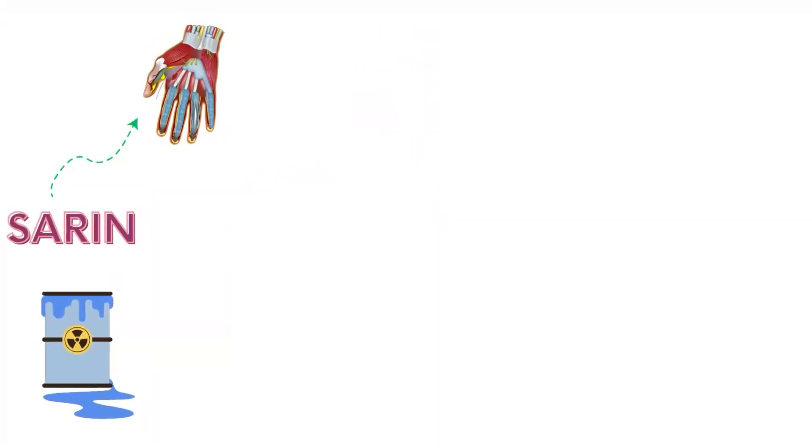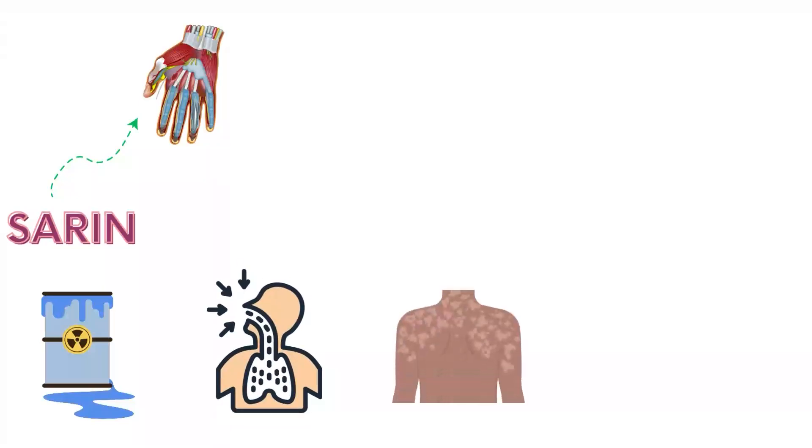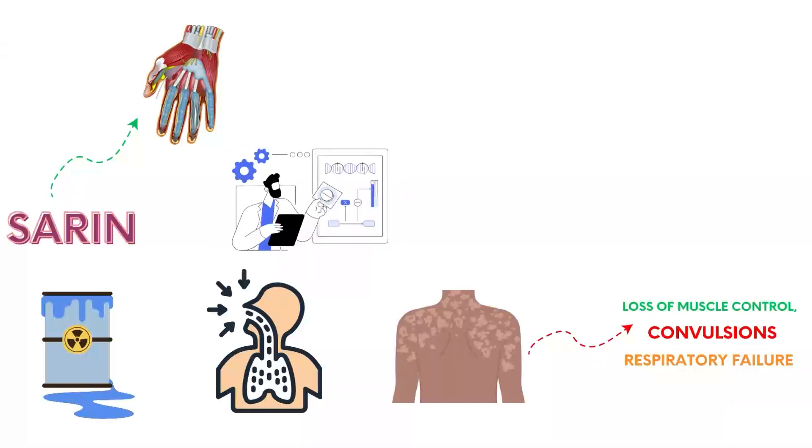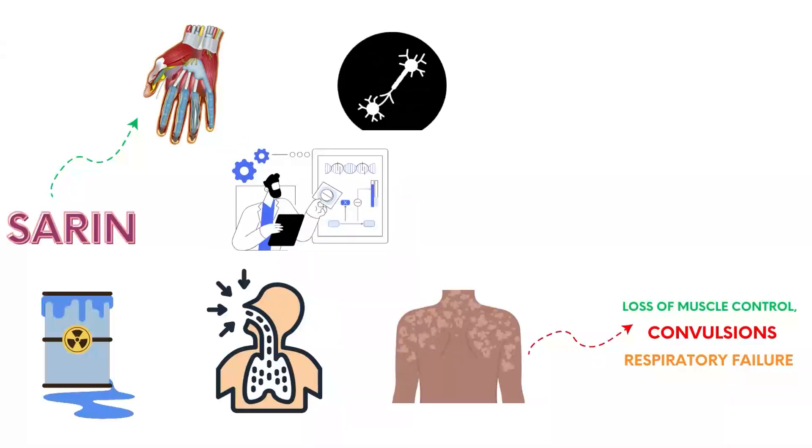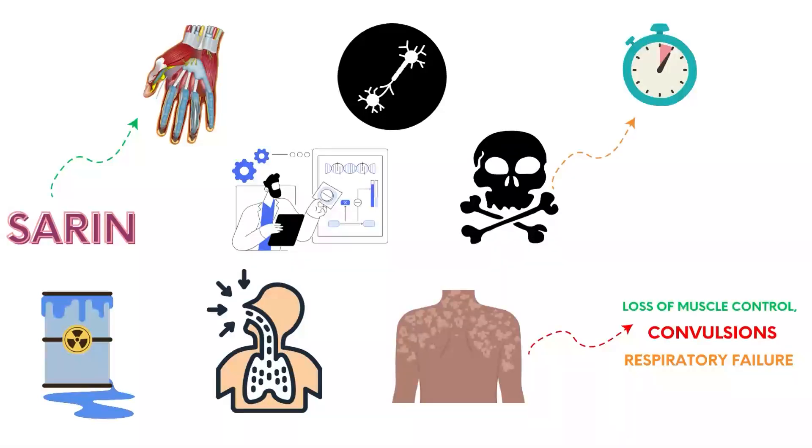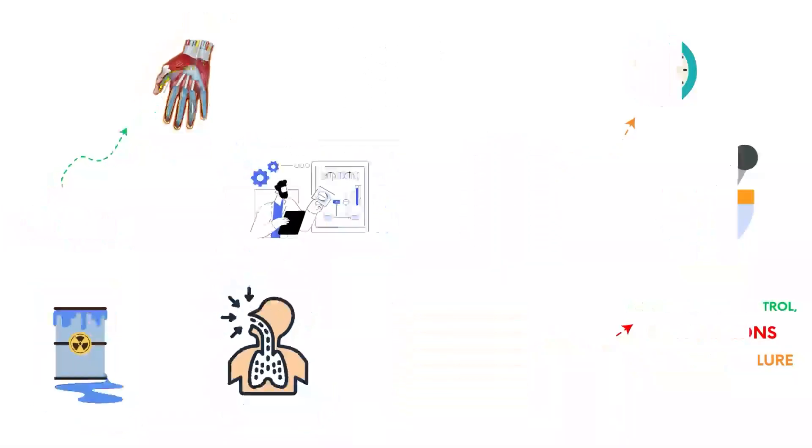Sarin is a potent nerve agent used in chemical warfare. Inhalation or skin exposure leads to loss of muscle control, convulsions, and respiratory failure. It works by inhibiting acetylcholinesterase, causing continuous nerve signal transmission. Death can occur within minutes to hours. Immediate administration of antidotes is critical.